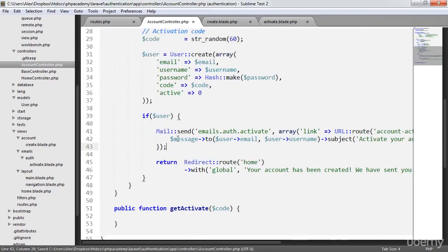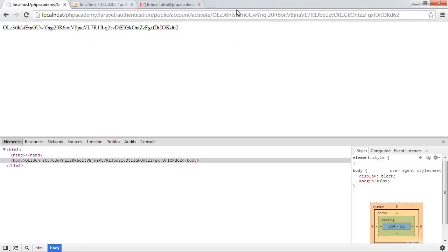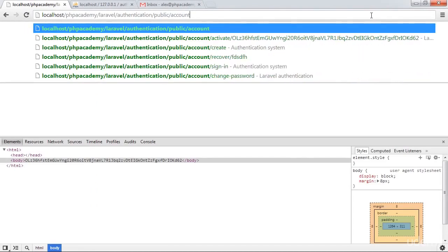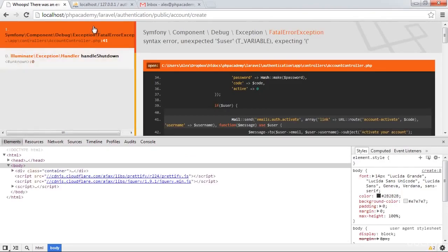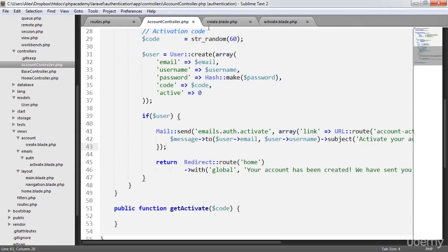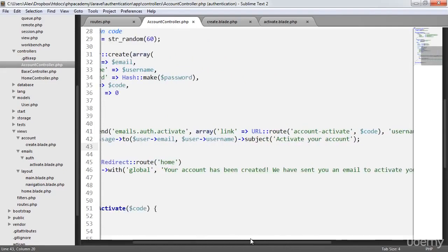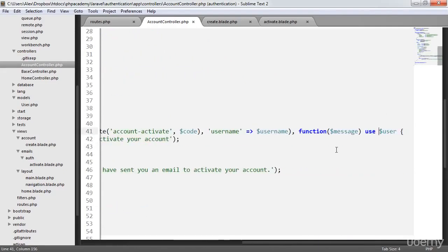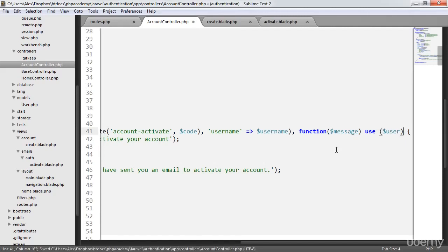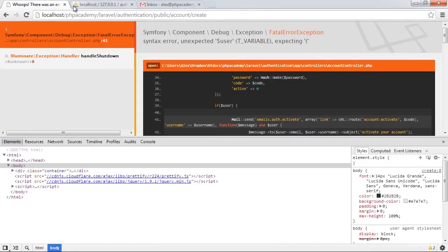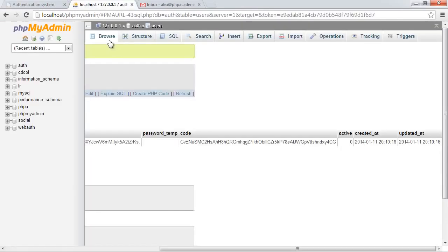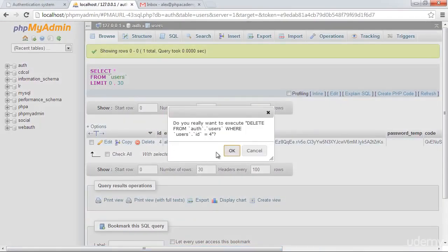So let's go ahead and look at how this looks in the mail client, and then we'll focus on the actual activation functionality. Let's go back to our public page and create an account. We've got a little error here - let's take a look at why. So we've got an error in our account controller. The fix is use $user in brackets - make sure that's in brackets there.